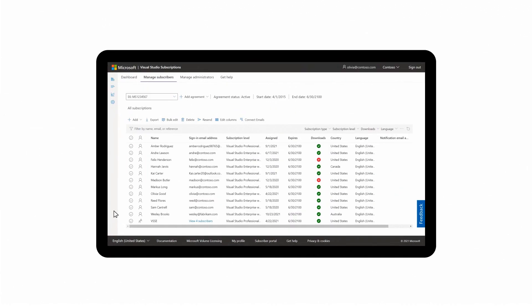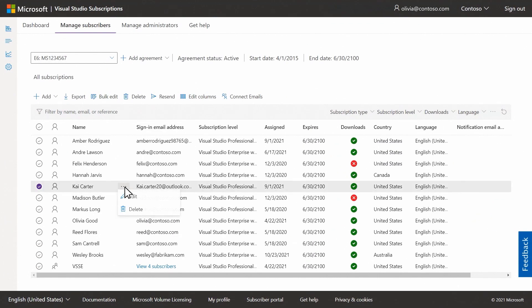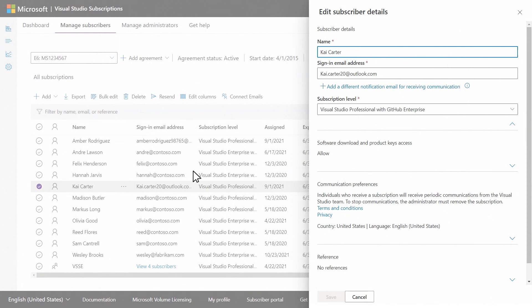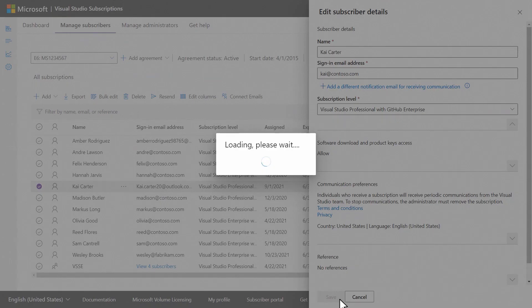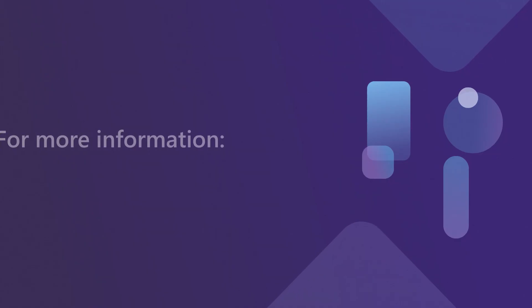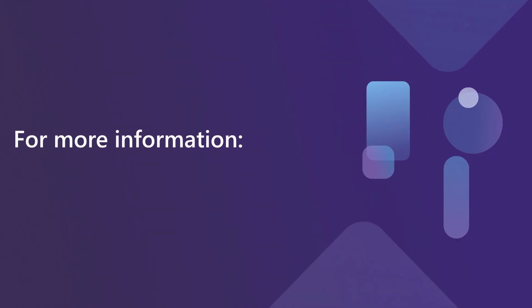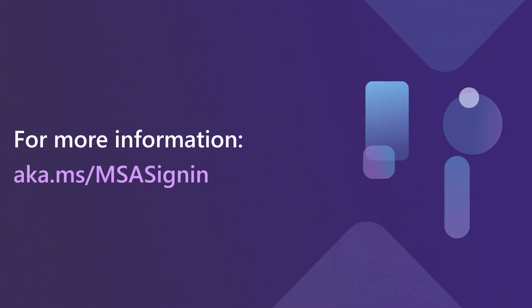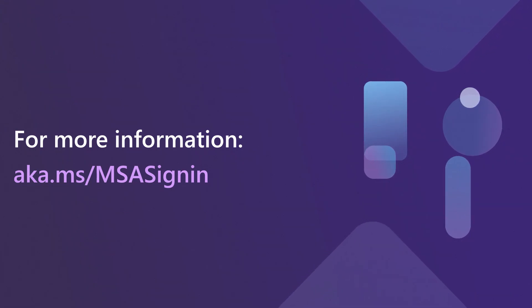If you're already on a managed tenant, make sure your users are not using consumer domains like Hotmail or Outlook by looking at their sign-in email address and changing them to their work accounts. For information about how to do this, watch our video at aka.ms/msa-sign-in.